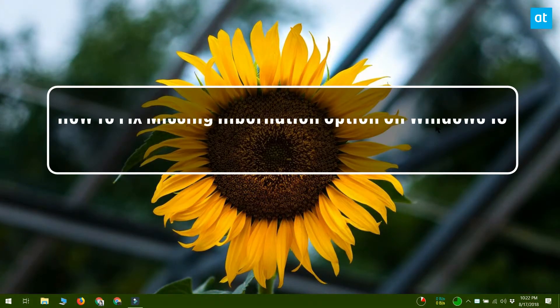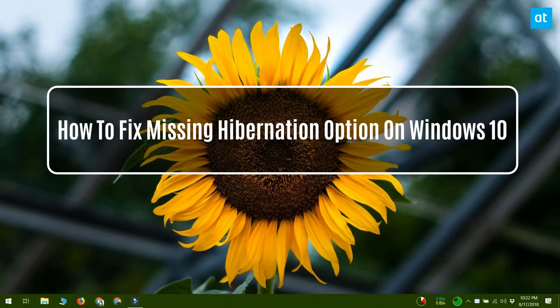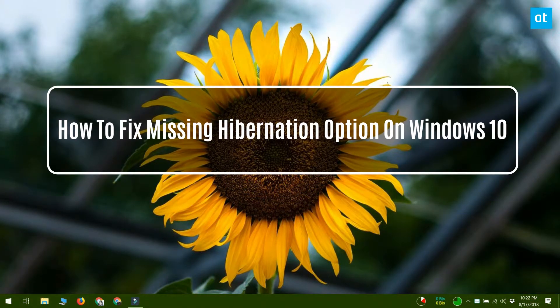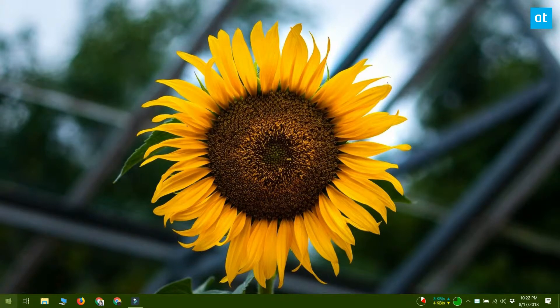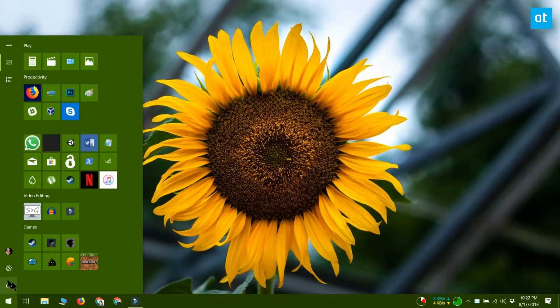Hello everybody, this is Fatma again for Addictive Tips and today I'm going to tell you how you can fix the missing Hibernate option on Windows 10.